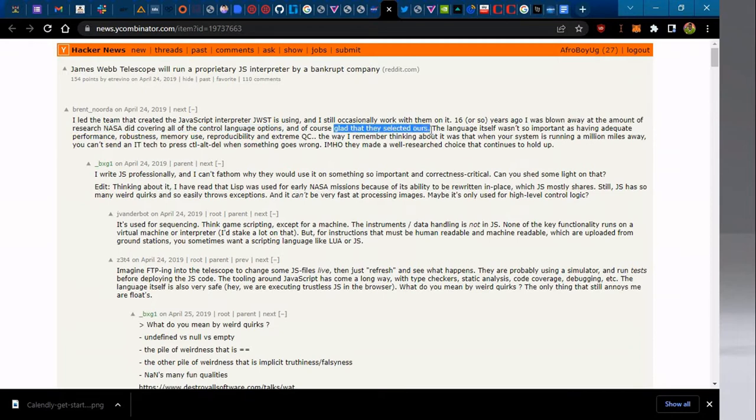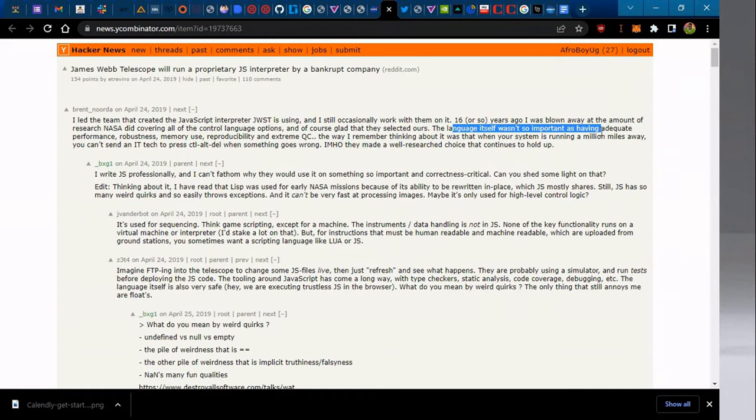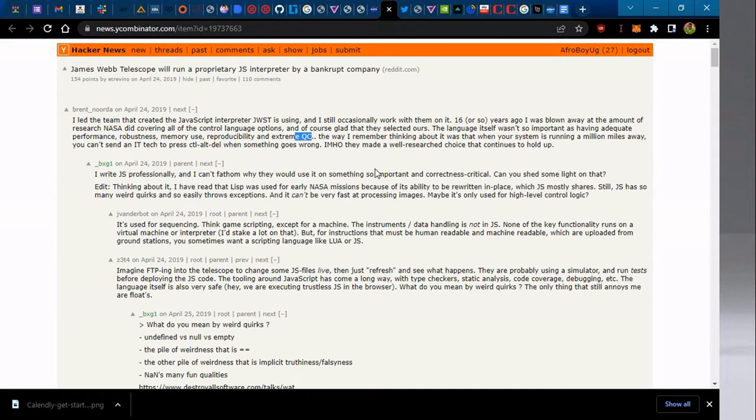The language itself wasn't so much important—adequate performance, robustness, memory, productivity, and extreme required control. You could be a developer and then you just design or develop something, and then boom, someone gets to use it or gets to love it.